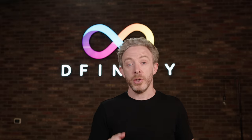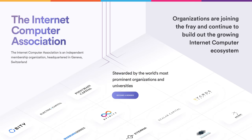New organizations are also joining the fray. For example, the Internet Computer Association was recently formed in Geneva to represent the interests of ecosystem participants.